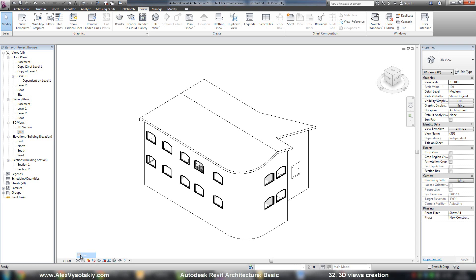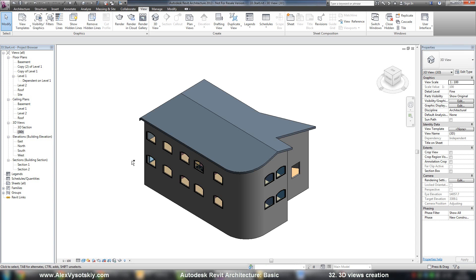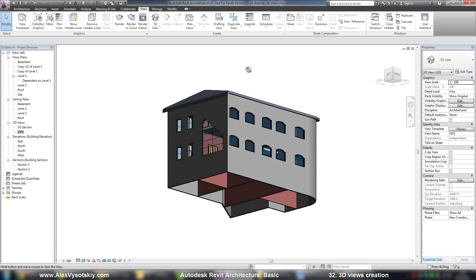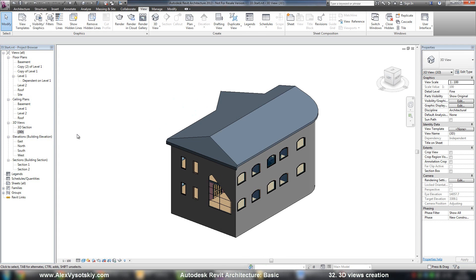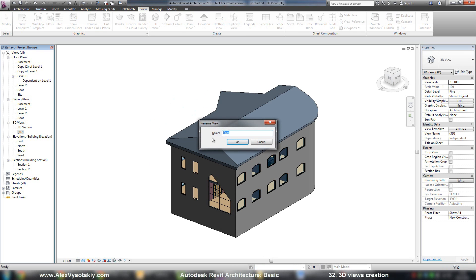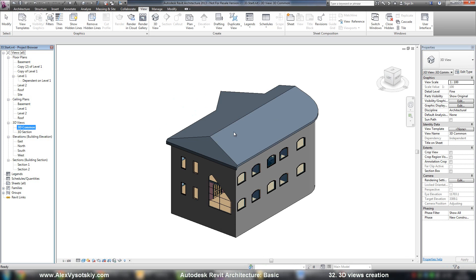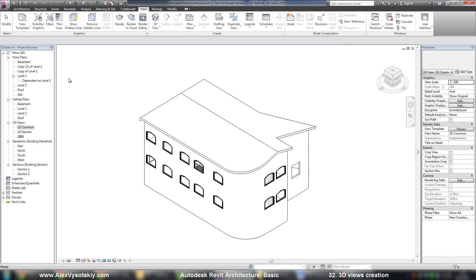With the settings by default. So here it is. If I'll rename it 3D common, for example, like that, when I say default 3D view I'll receive the new one and so on.